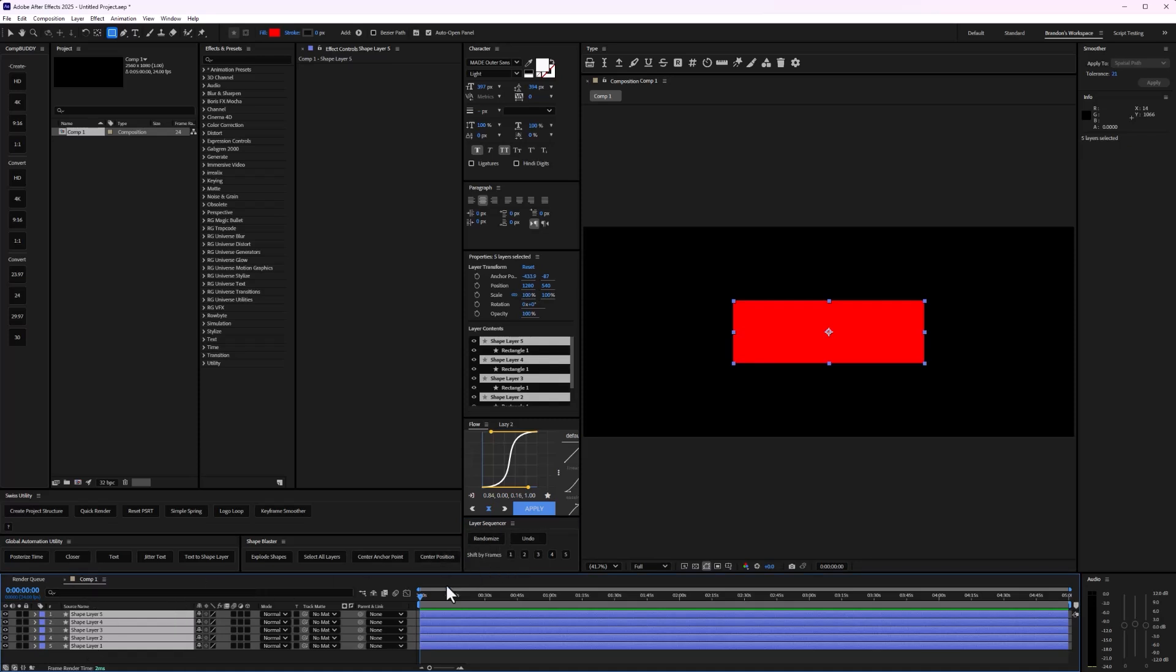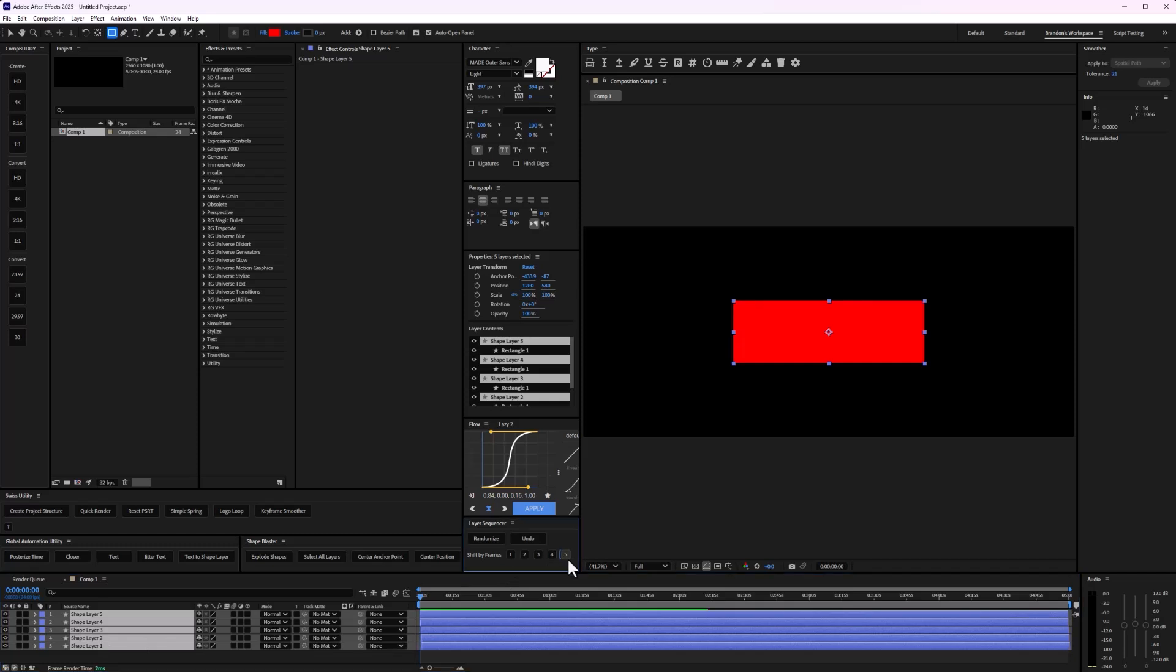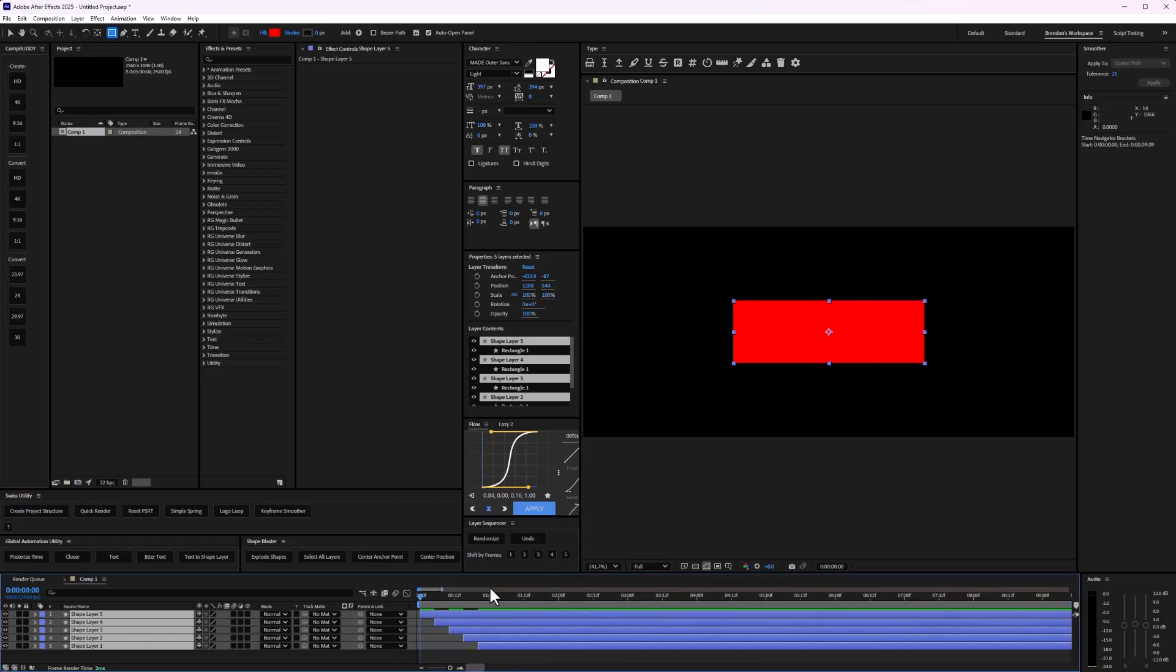when I shift these layers by frame, it's going to follow the order of which I have selected. So selecting from top to bottom, if I shift five frames, it will, if I zoom in, shift each one five frames from top to bottom.